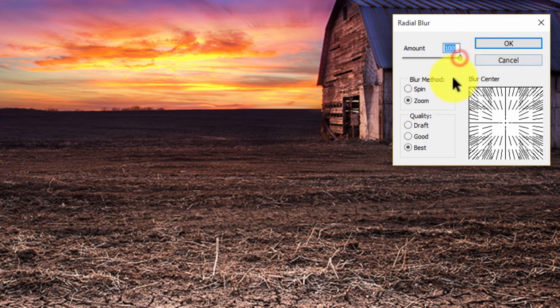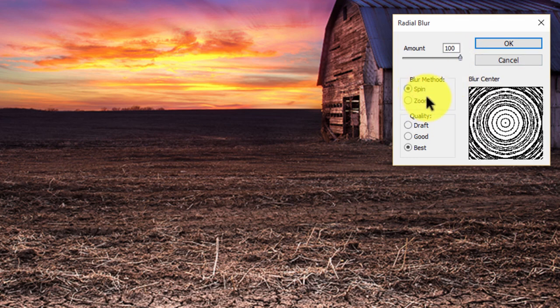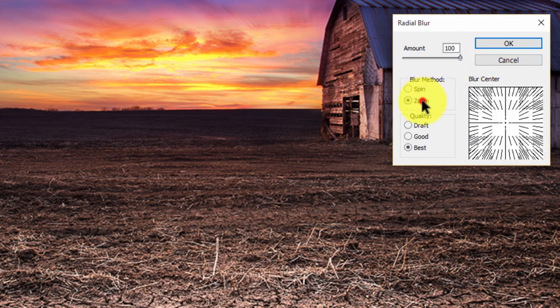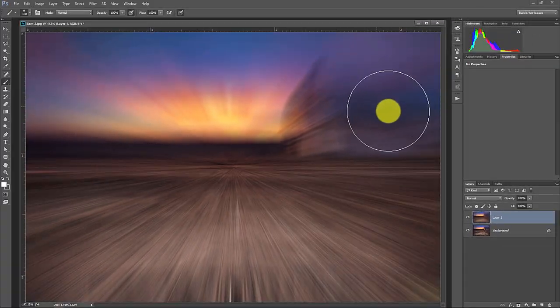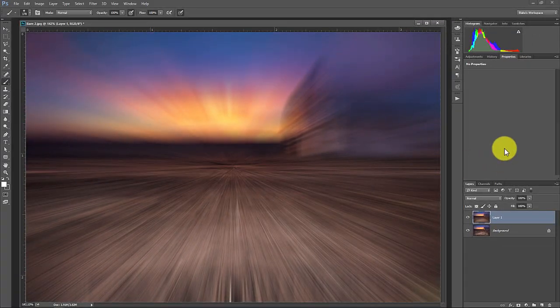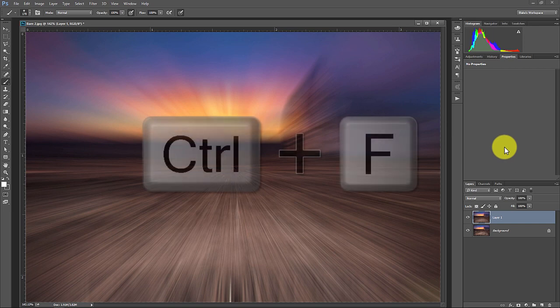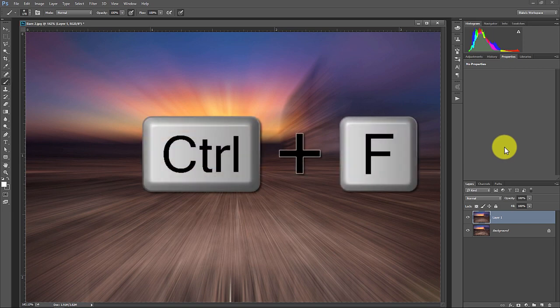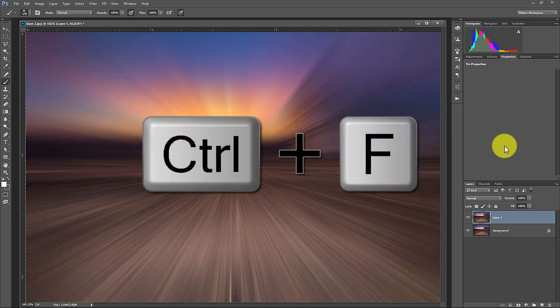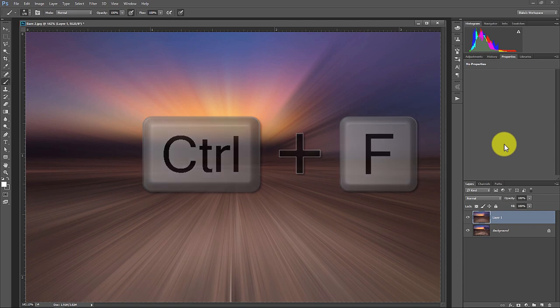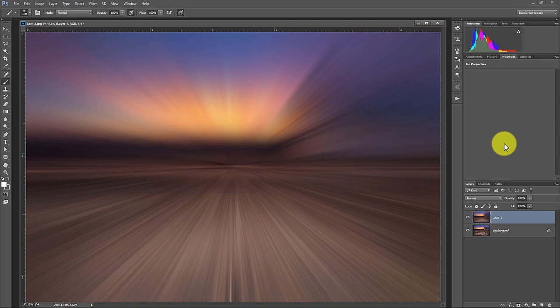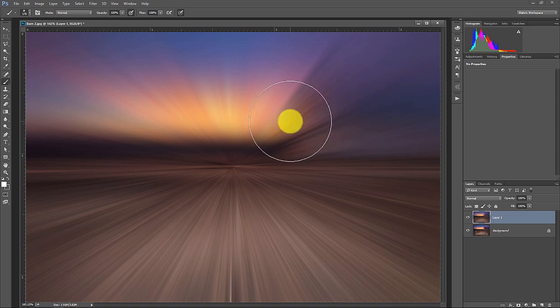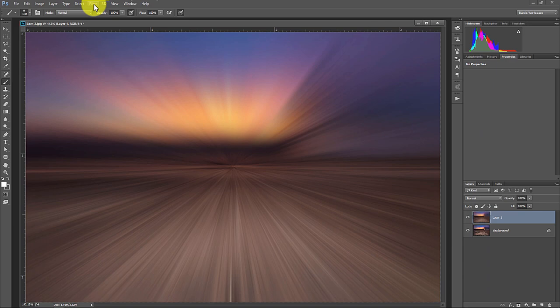You're going to select an amount of 100. It's usually set by default to spin. You're going to set that to zoom and make the quality best and press OK. Now it's working really fast because this is a low res image. So now just press command or control F and that will do the exact same operation again. They suggest anywhere between three and five. I like the three mark from doing some of my research on this.